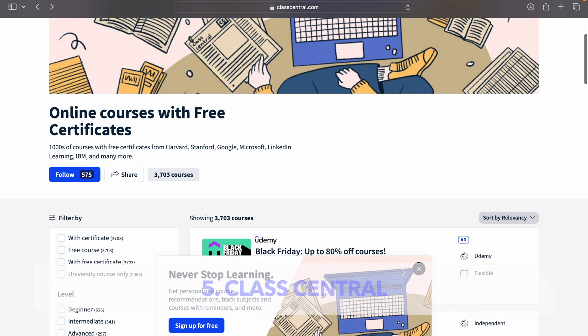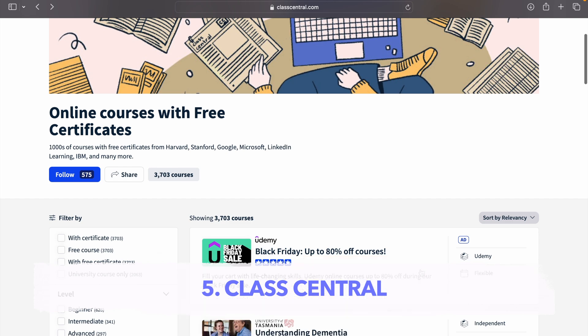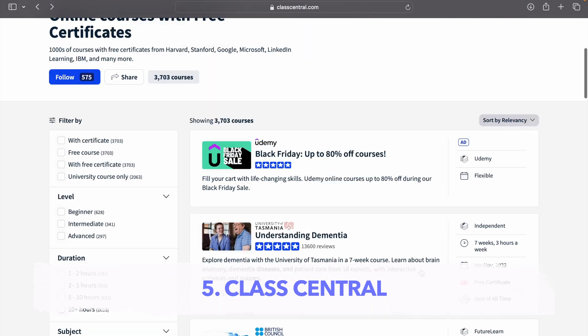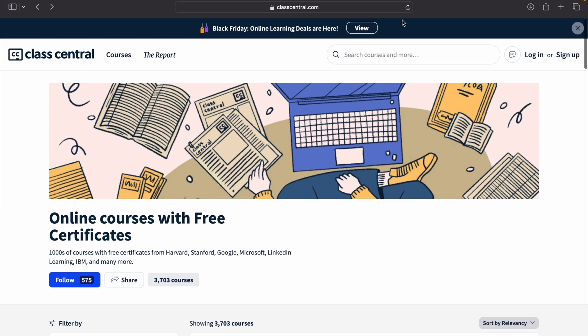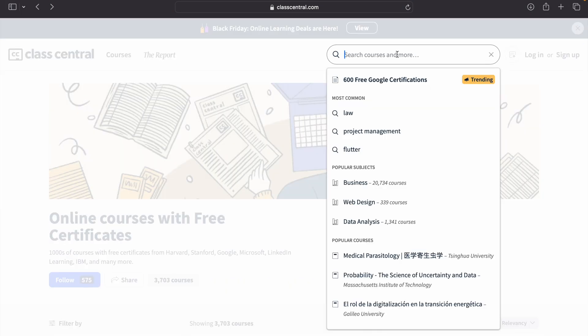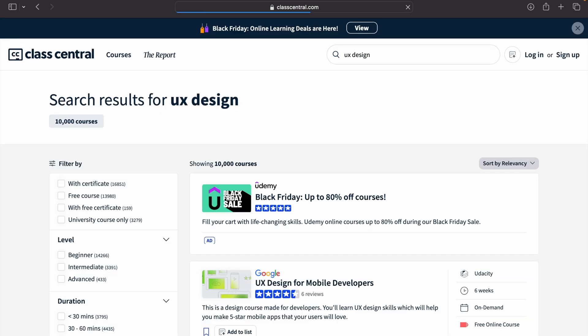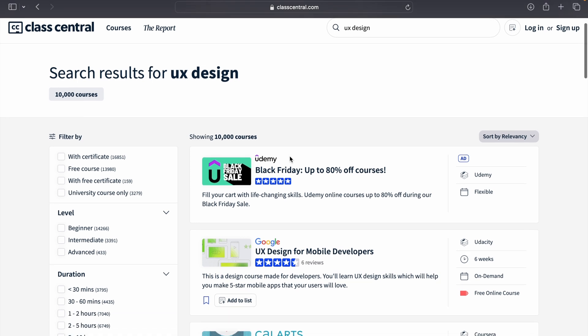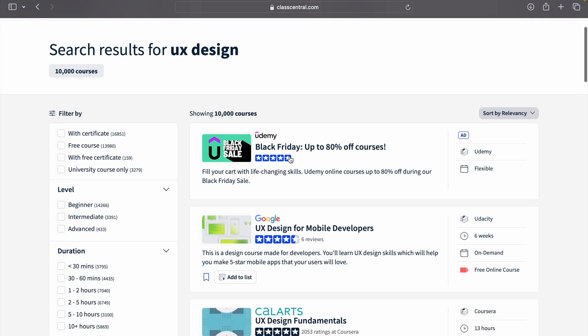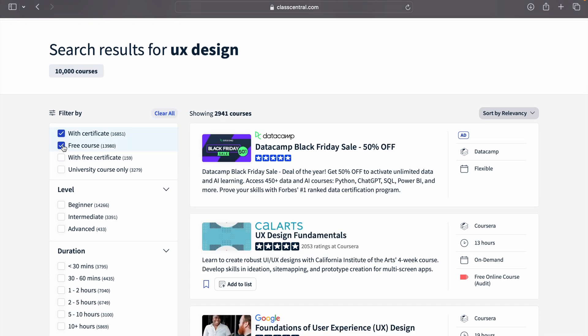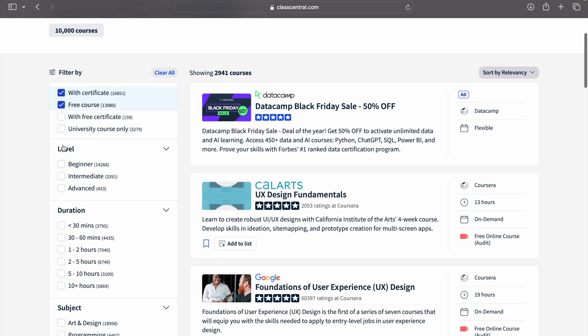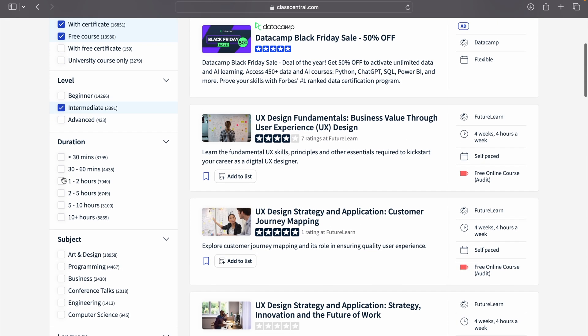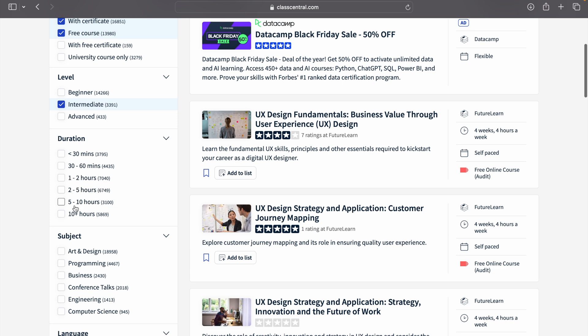It's totally free. And the last one, but it is definitely not the least, and I will say it's the best of all, there is a website called classcentral.com where you can find all the free courses. These courses will be from Udemy, Google, Coursera, and all. Here you can create a filter like, okay, I want courses with certificate, so you can just click on it. If you want intermediate level, you can click on